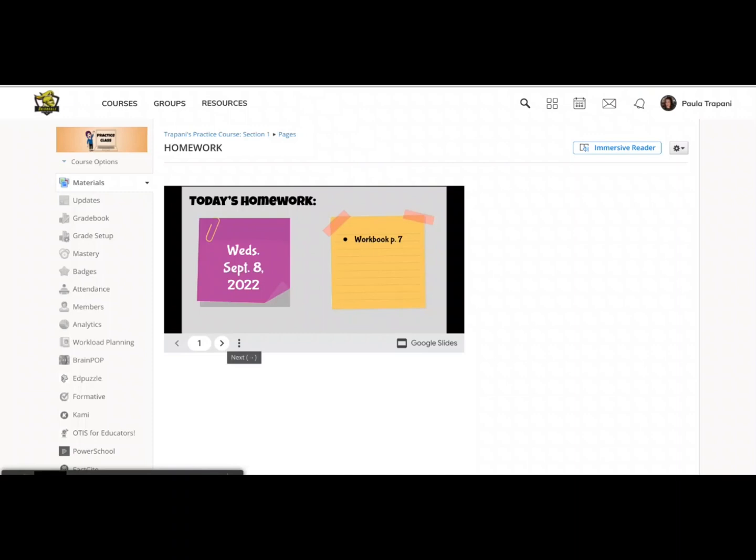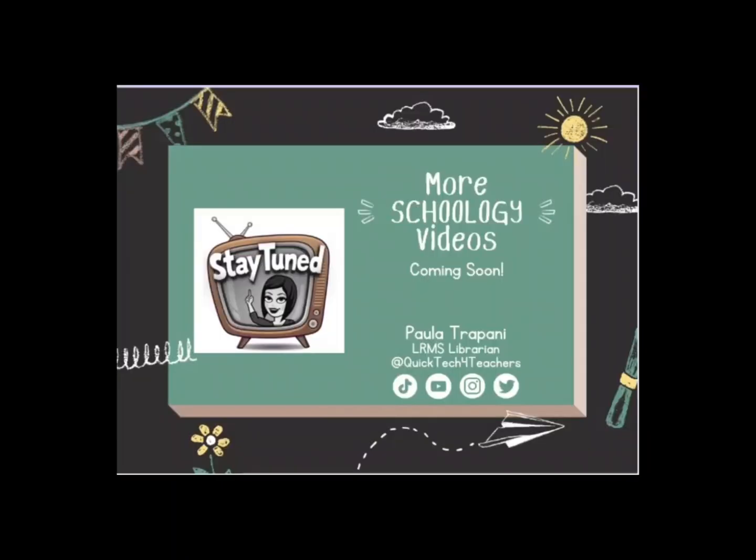So I hope that this was helpful to show that there's a way to kind of avoid editing inside Schoology every single day when you use that embed feature for a material such as homework or daily do nows. If you have any other Schoology related questions, you know where to find me.